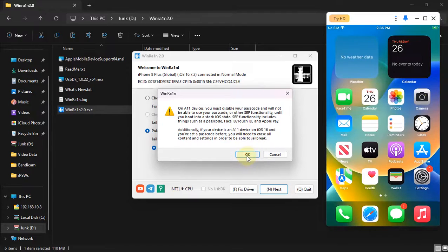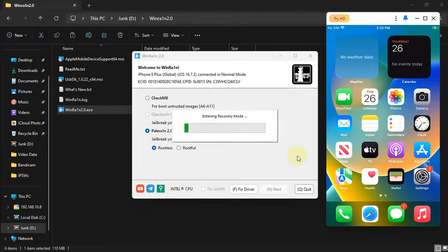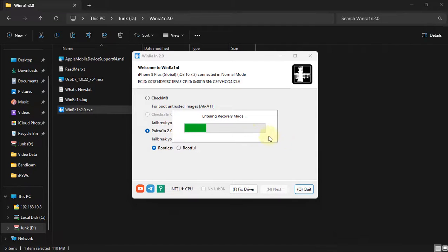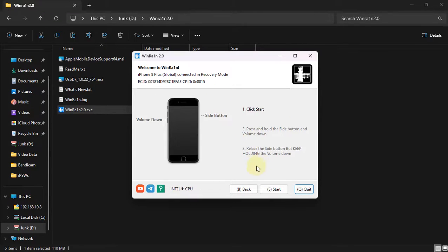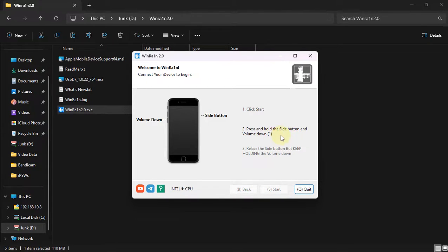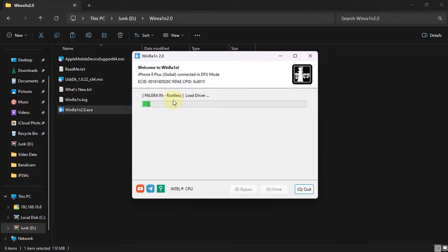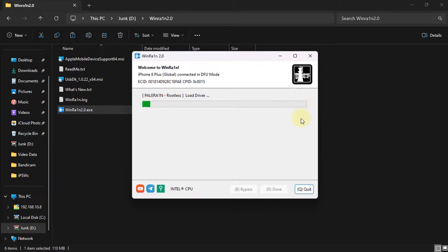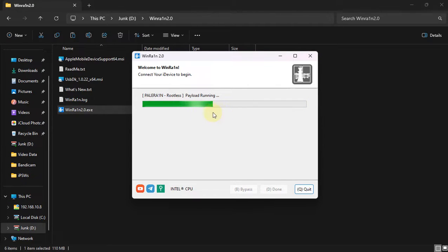Simply hit OK and your device should go into recovery mode. From here, get it into DFU, hit start and simply follow the instructions on screen in WinRain and you will see load driver. Please wait for the whole process to finish.